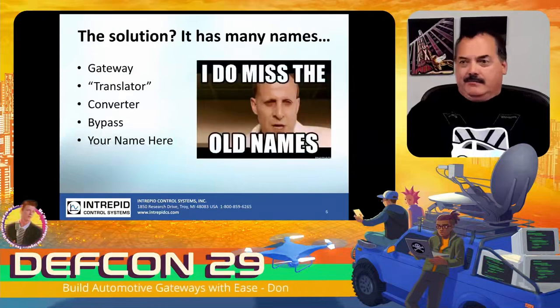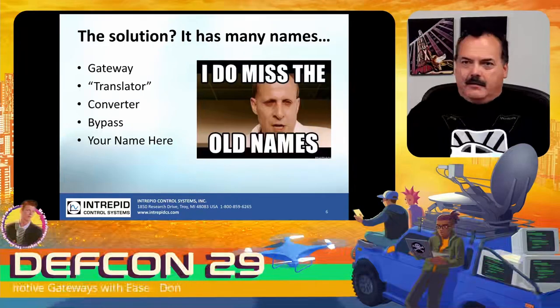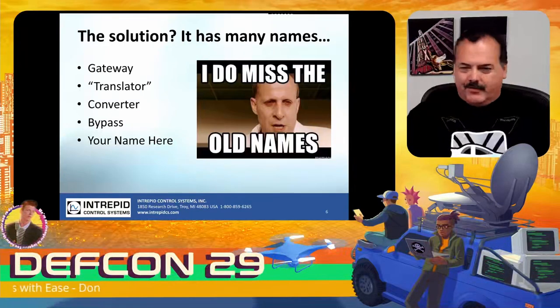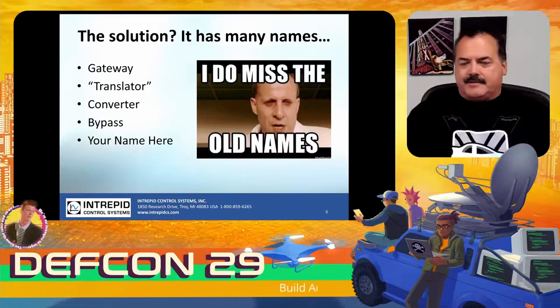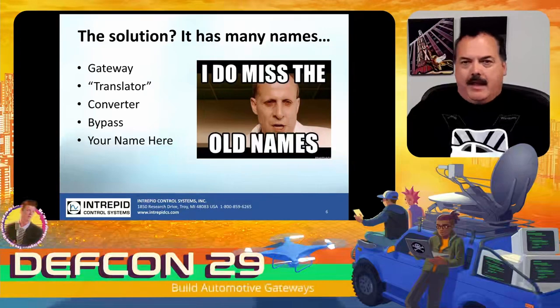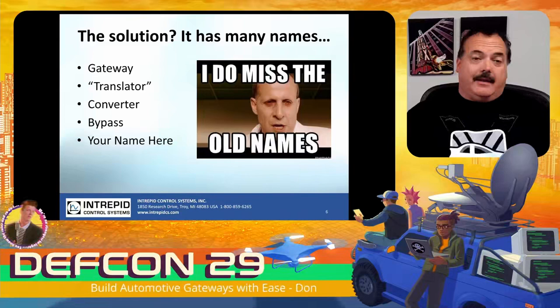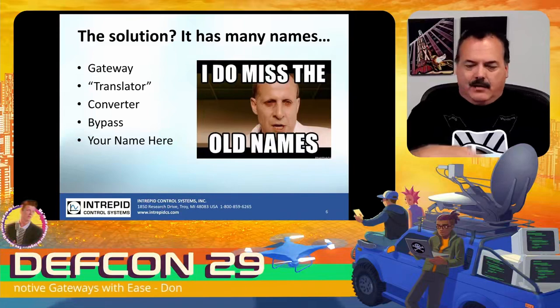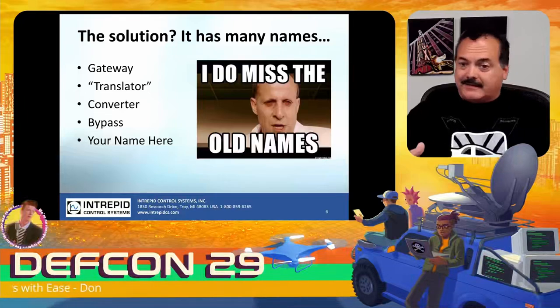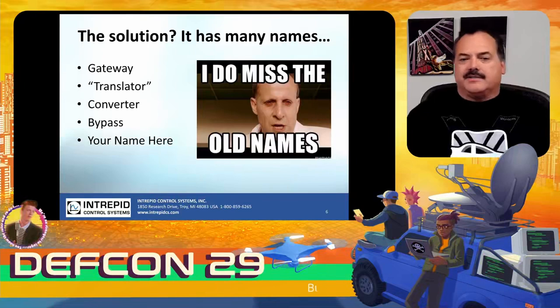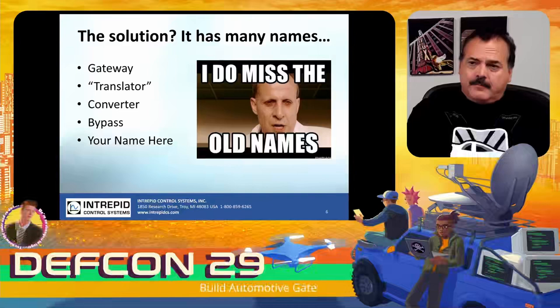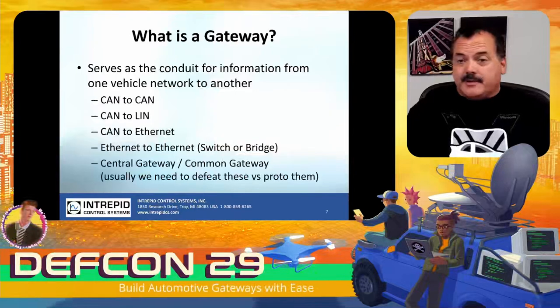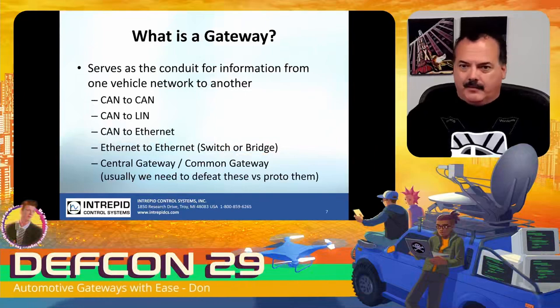The solution, I've heard it called many names: a gateway, a translator, a converter, a bypass. Essentially, all these devices will ingest some traffic from some network and then put the traffic out on the other side in some certain format. Sometimes it simply bypasses, it's a total pass-through both directions. It does not affect the data, but you can see what's coming in and going out to examine it. A gateway is really that conduit of information going from one vehicle network to another.